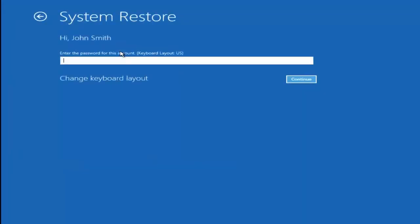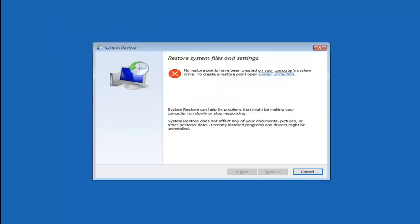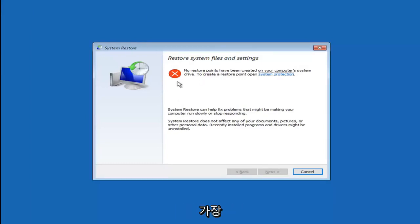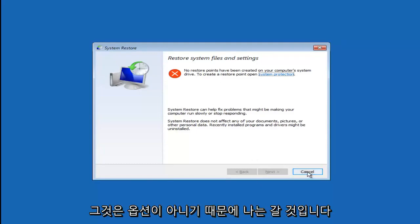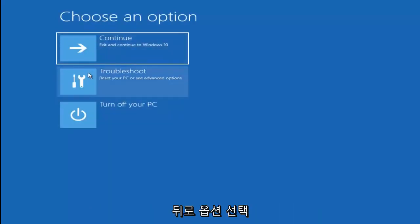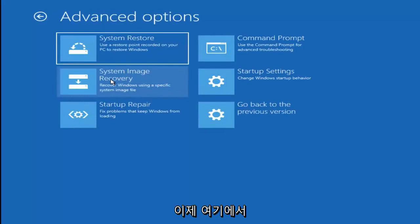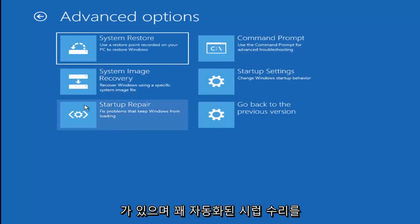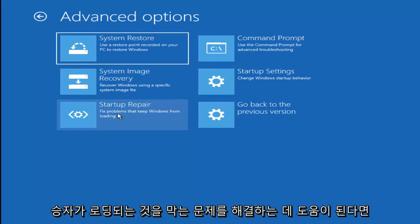Since there are no restore points saved, I'm going to go back to Choose an Option, then Troubleshoot, then Advanced Options again. There are a whole bunch of different things we can try here. I'd also recommend trying Startup Repair, which is fairly automated and will help fix problems that are keeping Windows from loading. Definitely try that one as well.